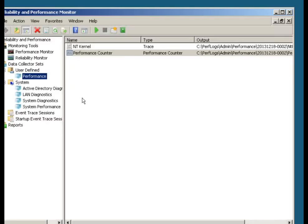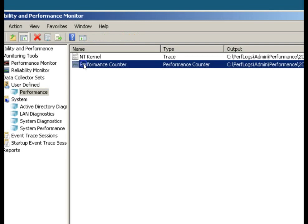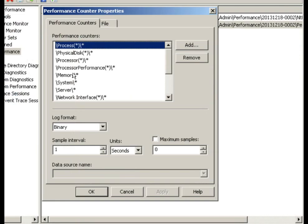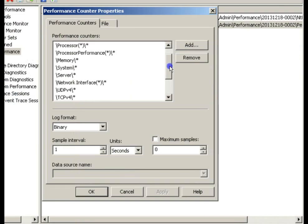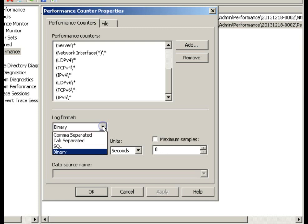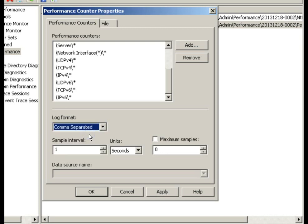While we're looking at this thing, I want to go over here and look at the performance counter itself, the properties of it. This is the list of counters that we have in this thing. The log format here is binary. If we go to the drop-down, we can do comma-separated CSV, and if we save this file in comma-separated value CSV format, we'd be able to then do the analysis with Excel, something that you may be a little bit more familiar with.